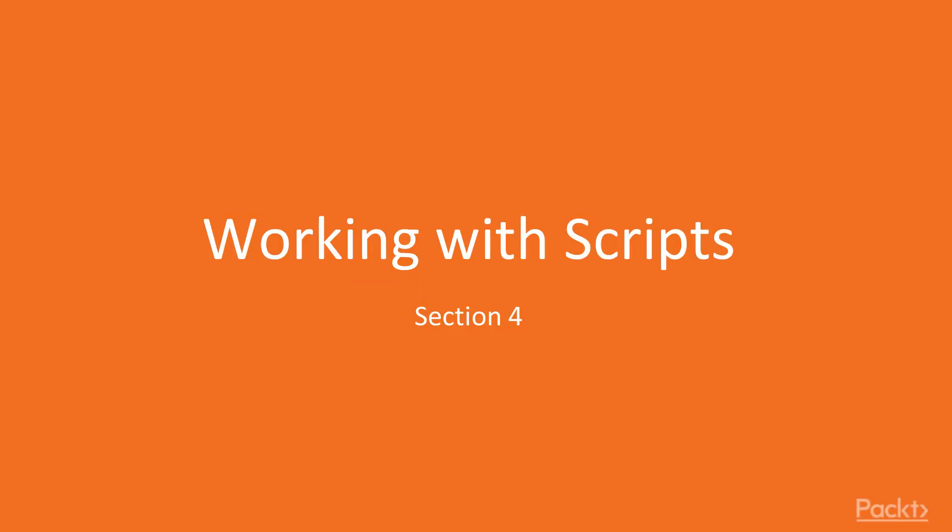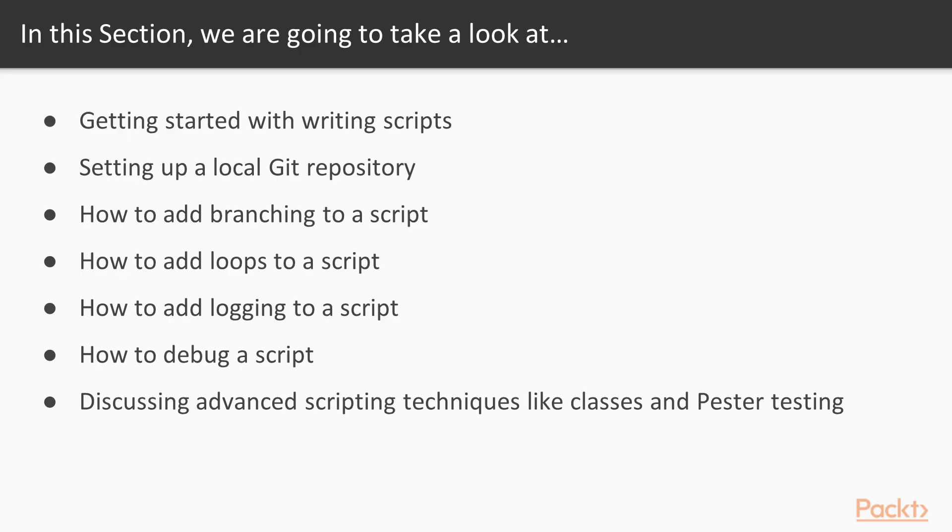Hello and welcome to the section, Working with Scripts. This section continues to develop the skills that we've already been working on, working with objects and the pipeline, PowerShell cmdlets and parameters to build more complex tasks. And this is another packed section.